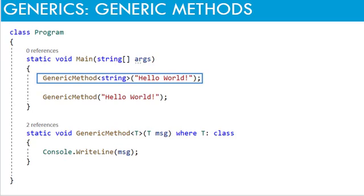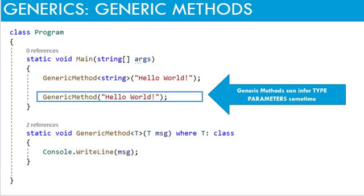When the method is invoked, type parameter string is passed in angular brackets. This is how we call a generic method. But the next call is interesting. Here, generic method is called without passing the type parameter. In this case, it simply infers the type from the argument passed to the method. In this case, it is a string. And it makes it simple.